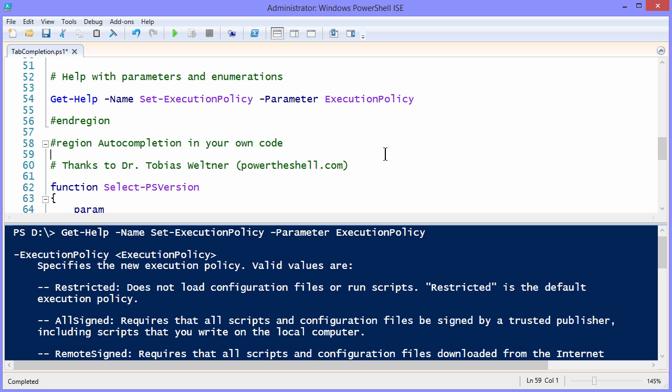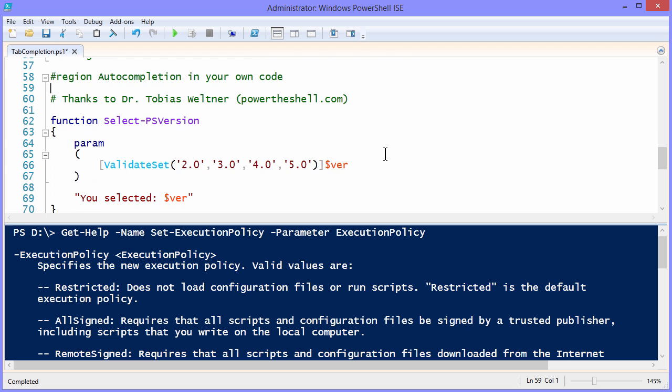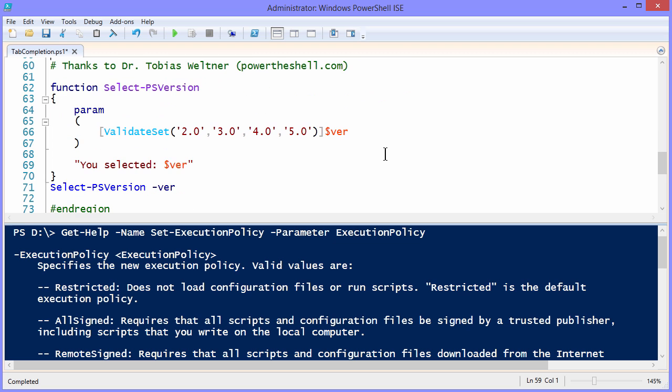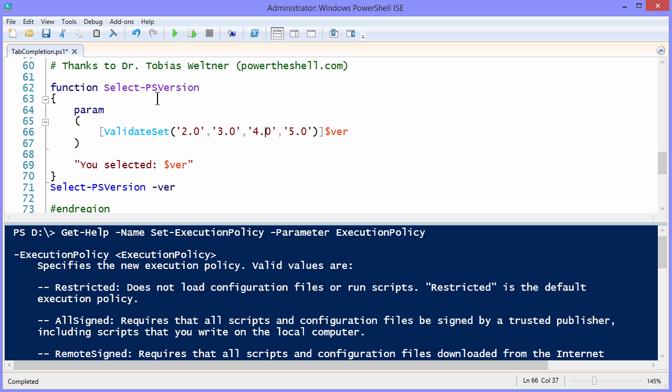You may be wondering to yourself, how could I add auto-completion to my own code? Maybe you've gotten far enough along in your Windows PowerShell scripting that you've begun writing these reusable code blocks called functions. Well if that's the case, I hope that you have. This example that I'm going to show you here starting on line 62, I've adapted from an example from PowerShell MVP, Dr. Tobias Weltner. He's the author of the ISE Steroids ISE add-on, just a wonderful tool in itself. I'm creating a simple function here called Select-PSVersion.